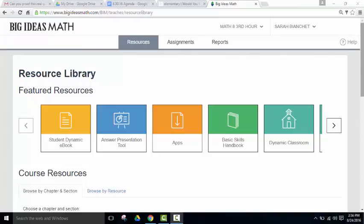If you would like your assignments that you create in Big Ideas to automatically post on your Google Classroom page, it's a few quick, easy steps.